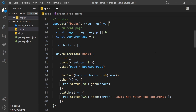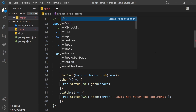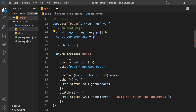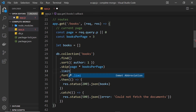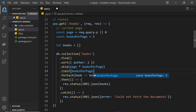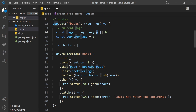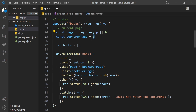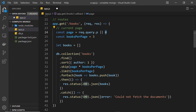After `skip`, we also call `.limit(booksPerPage)` to limit the amount of books we get back — three in my case. When the page is zero, the skip is just zero because 0 × 3 = 0, so we don't skip any books and get the very first set of results. We're still limiting it to the first three books. That's all we really need to do, so let's save this and give it a try.